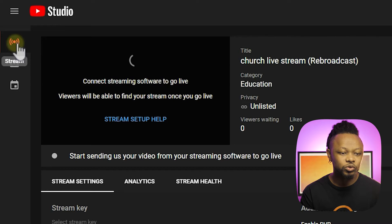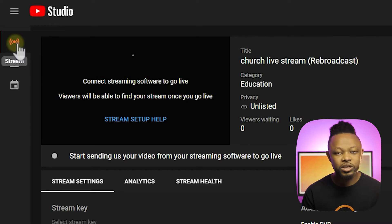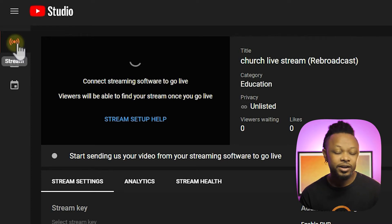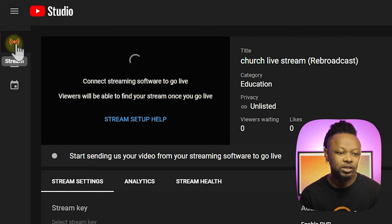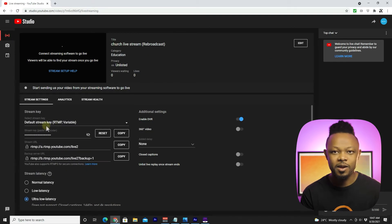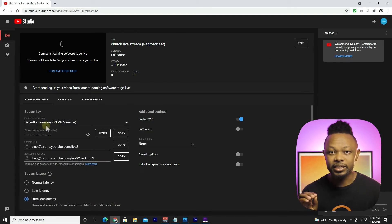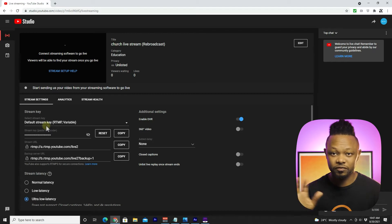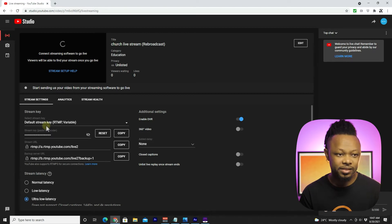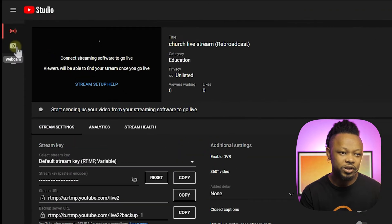If you were to stream using OBS, vMix, or any other encoder, you would go to the Stream option and use the stream key. But in our case, we just want to live stream straight from the camera without passing through anything else, so we're gonna go to Webcam.